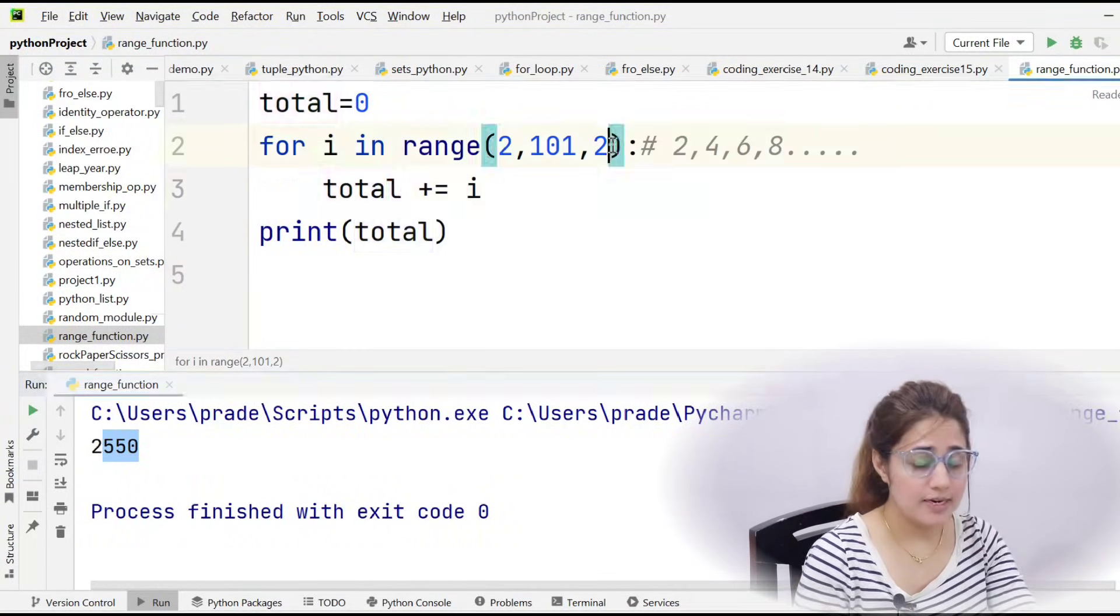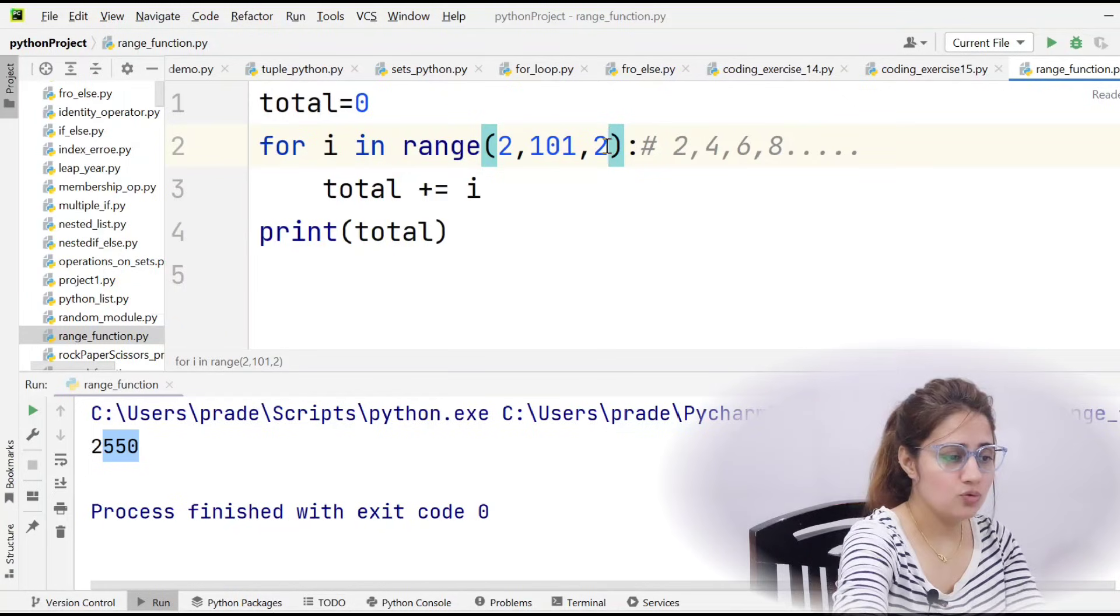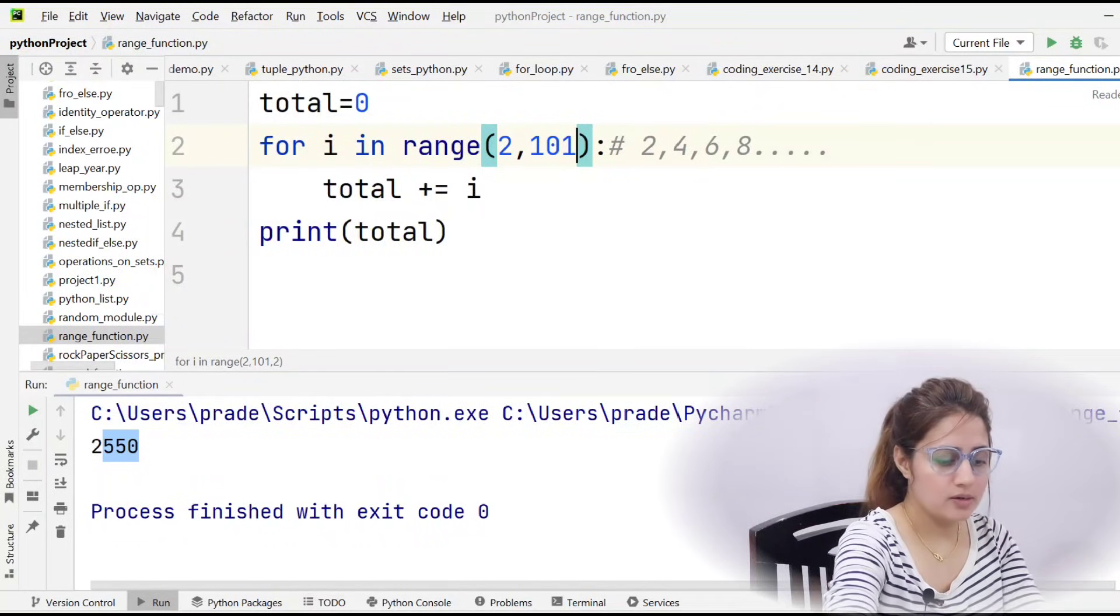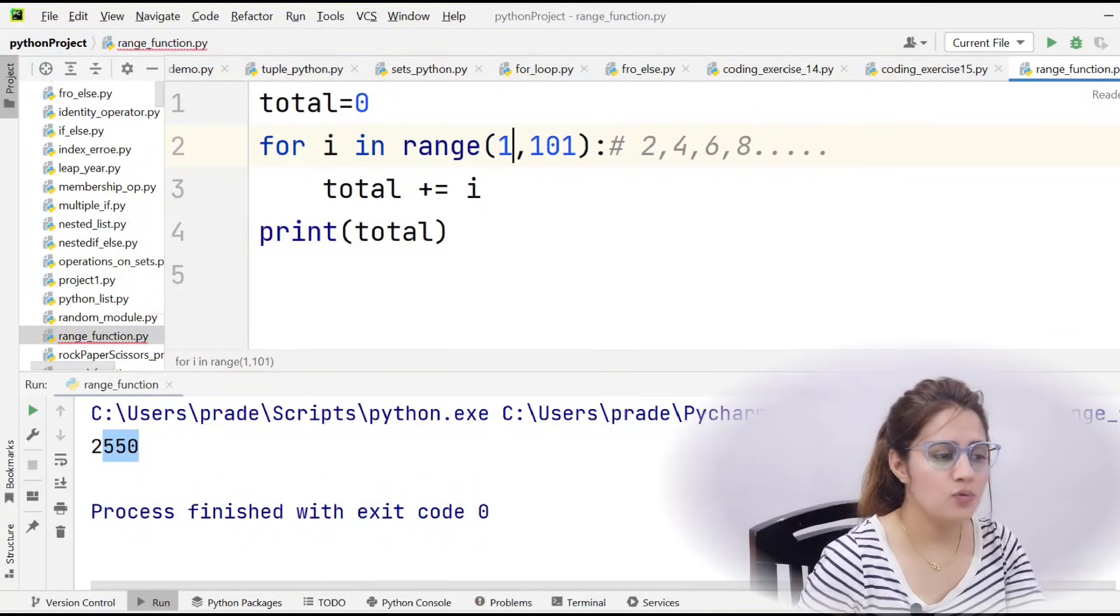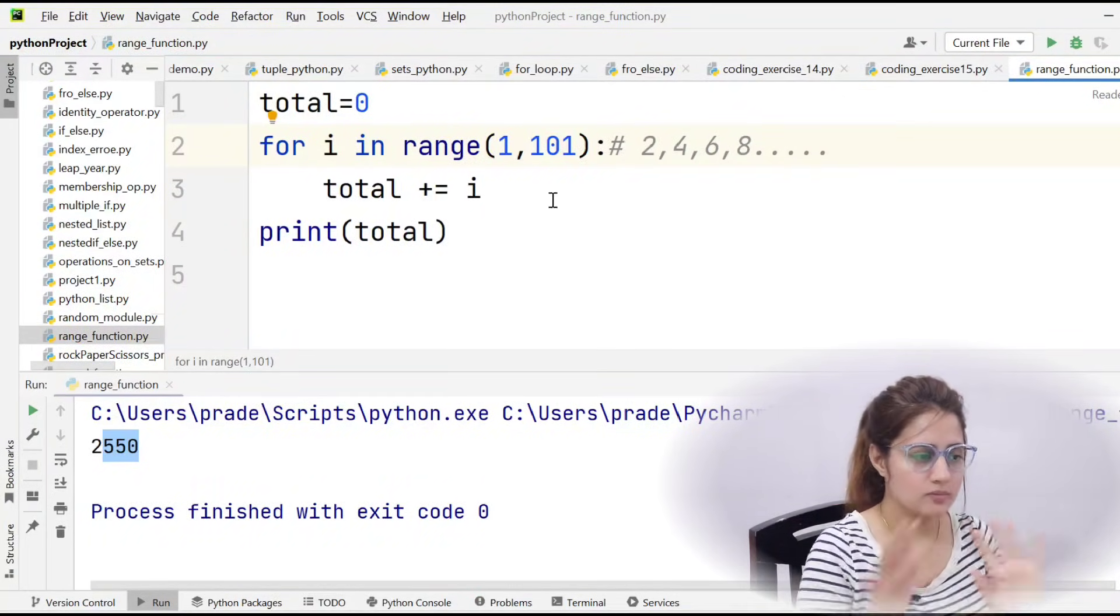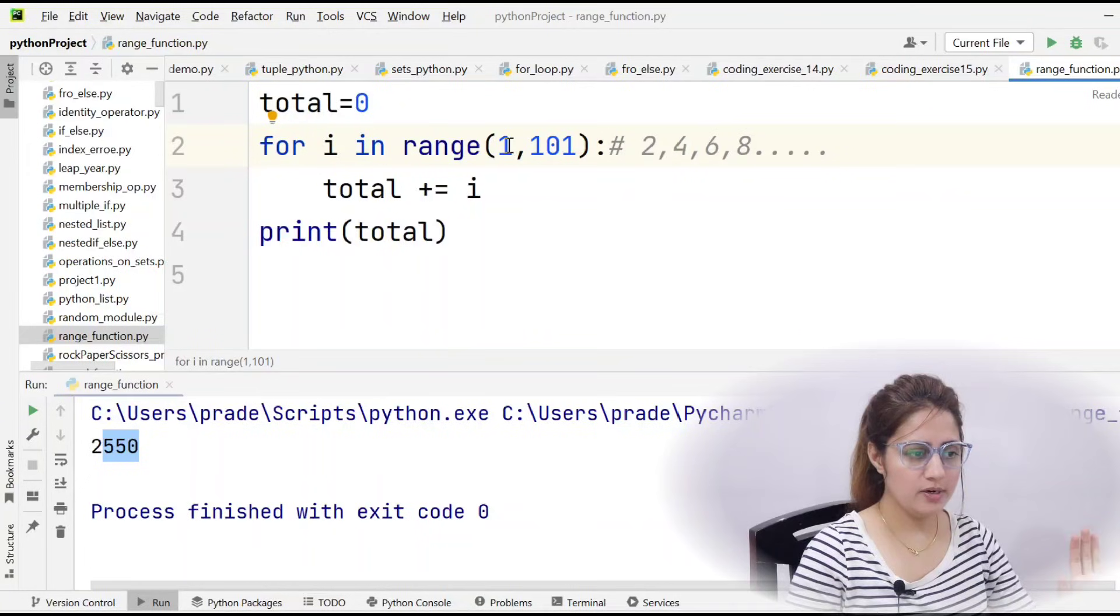Second way is if you do not provide here this third thing, so till 1. So now it will print what? 1, 2, 3, 4, 5 till 100, right? The range.